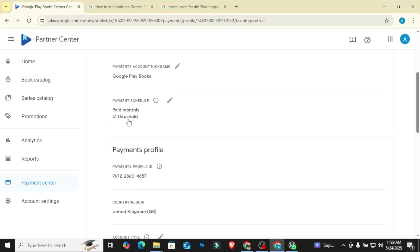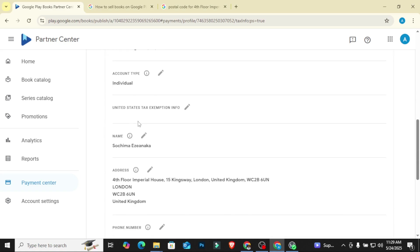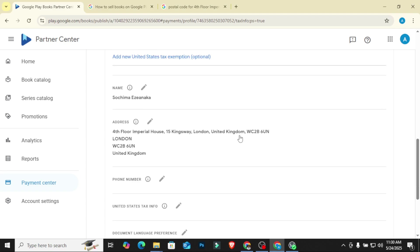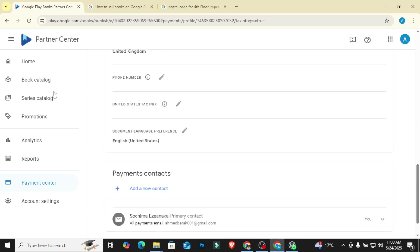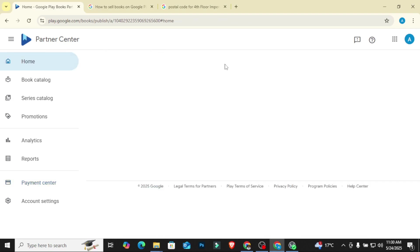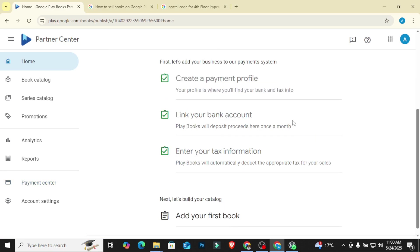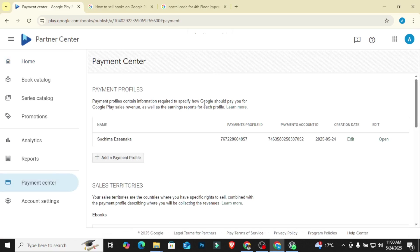This is where they will come and start asking me for my tax information. Payment settings, this is your payment account ID, your threshold. Once you earn up to one euro or one pound, you get paid your money. So United States tax exemption info, if you want to exempt yourself from tax, I don't know what to put here so I left it like that. Once you are done, let's go back to home and you'll see that it is just going to show you have entered your tax information. I don't think there's any way of removing tax from Google Play. You need to upload the particular documents to prove that you are being exempted from paying tax.